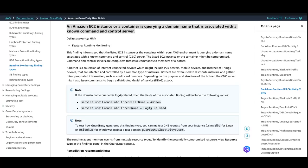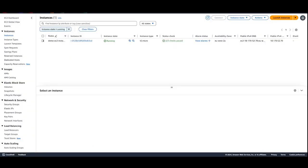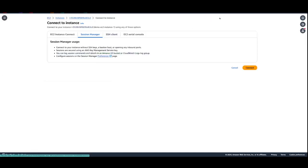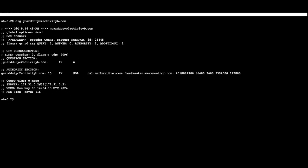Next, we are going to simulate a GuardDuty EC2 runtime monitoring finding from an EC2 instance by querying a domain name that is associated with a known command and control server. From our demo instance, I'm going to connect to it using Session Manager, and then I will go ahead and run a dig command. Now let's go back to the GuardDuty findings and see what we have.